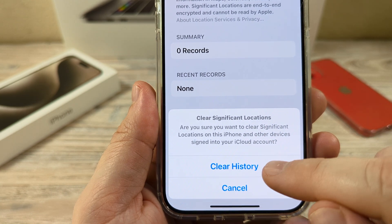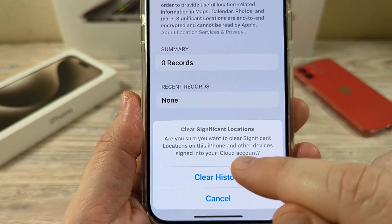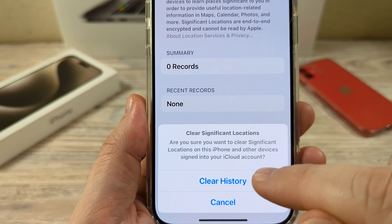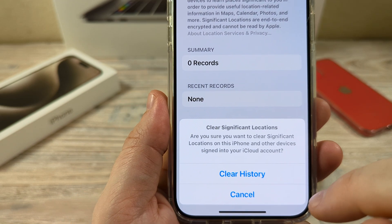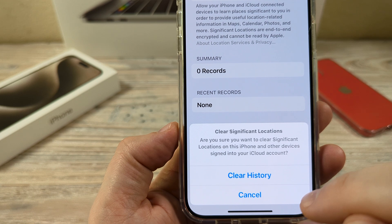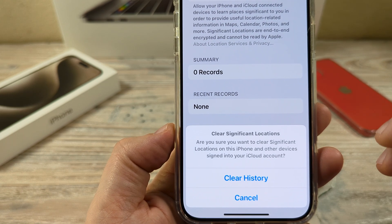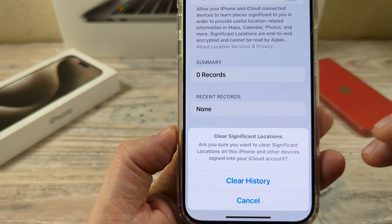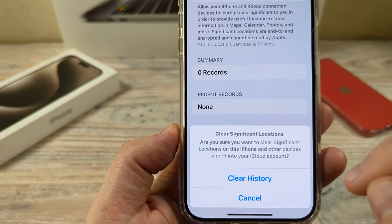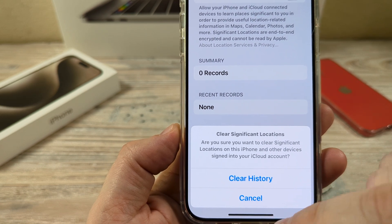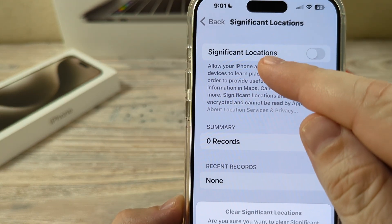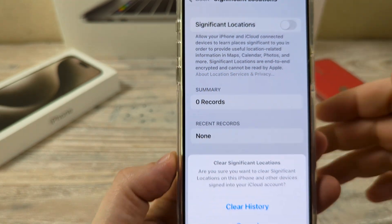You're going to see a prompt that says: are you sure you want to clear significant locations on this iPhone and other devices signed into your iCloud account? Just keep in mind that once you clear this history, significant locations — or data that's been collected by Apple on where you go and when you go — will be cleared. It will then start collecting fresh data from here forward if you have Significant Locations toggled on.